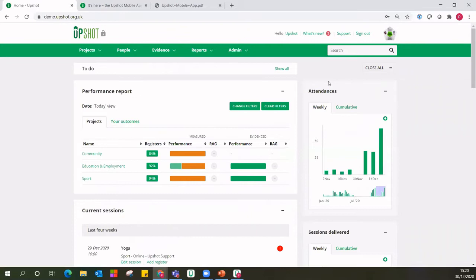Without further ado I'm going to hand over to my colleague Paul, who will guide us through some of those aspects of Upshot. Thanks for that, Lynn. I'm going to take you through some of the cool features of Upshot today — often the first step for lots of organisations in monitoring their work on the system. Within Upshot your work is first divided into projects — separate areas of work. For my dummy organisation I have a sport project and an education/employment project — quite separate areas of work.